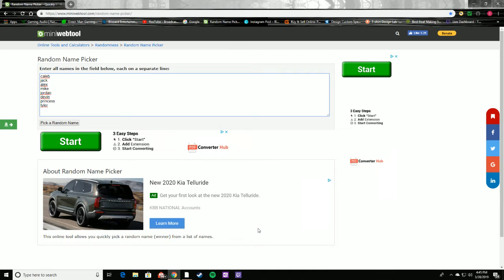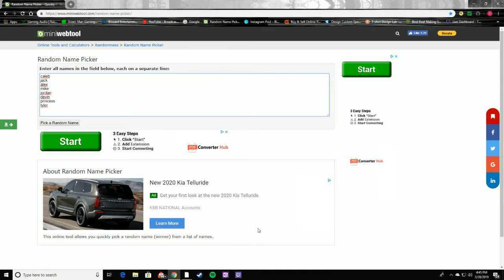What is good my YouTube family, here we got the names already drawn out for the Fortnite tournament and we are going to pick these names now. I want to remind everyone this is my first Fortnite hosting tournament.